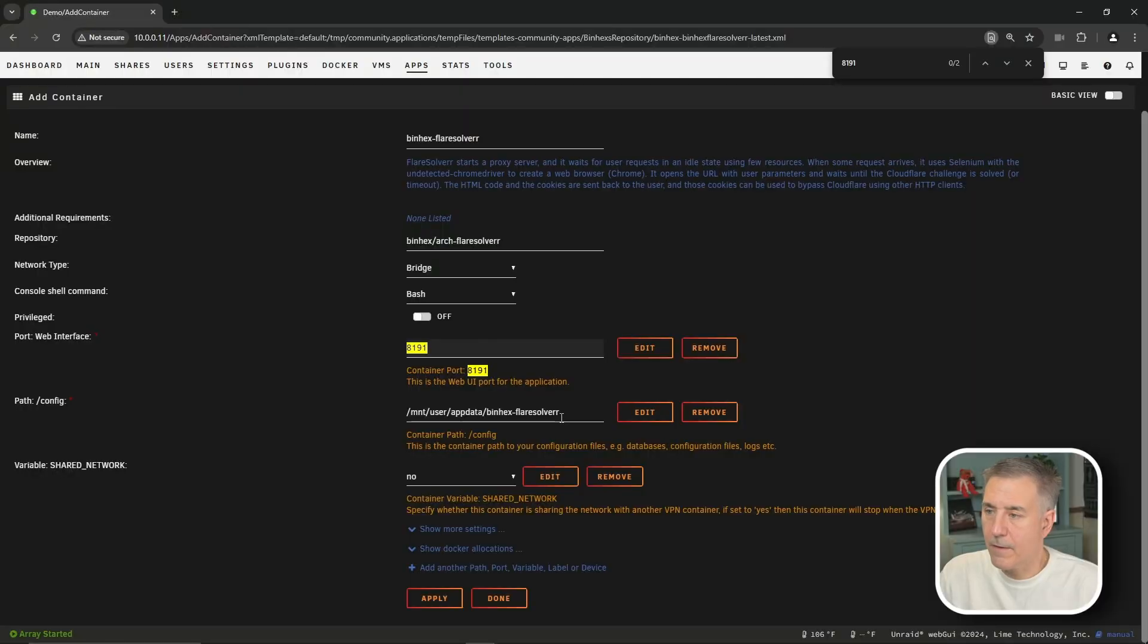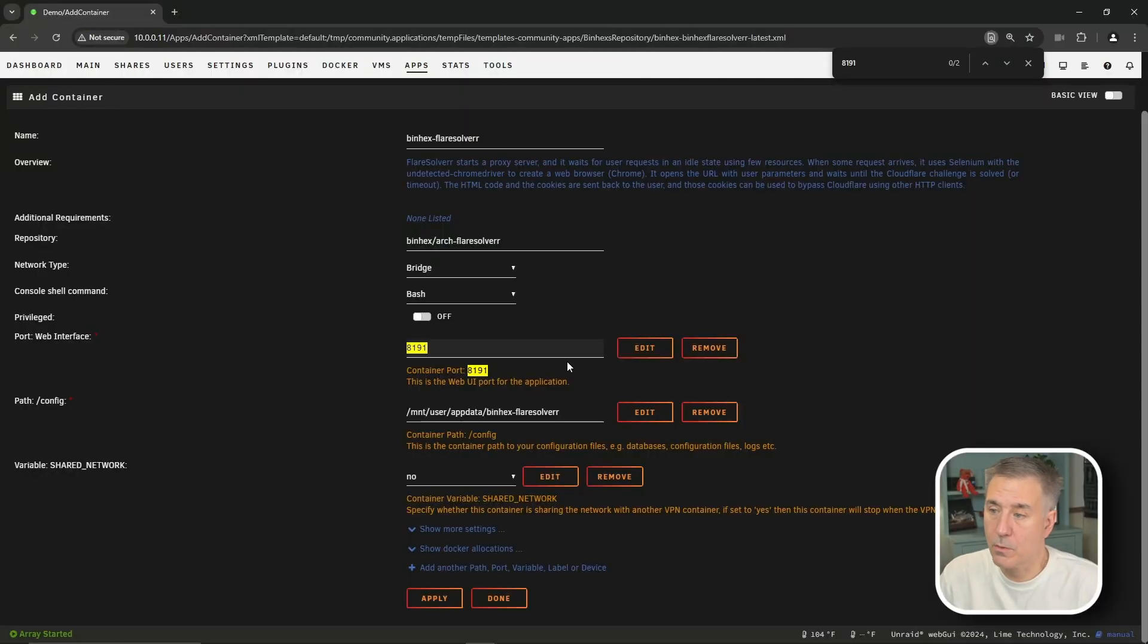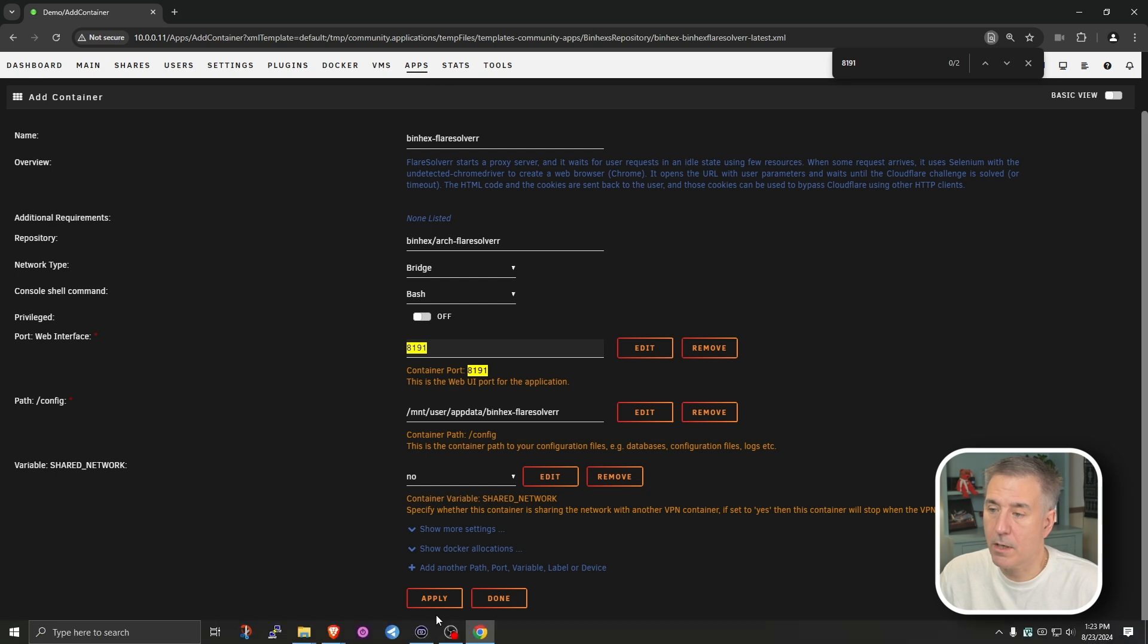Config path, that is the standard app data location. That is great. There's not really anything else we need to change here, so we can just go down and hit Apply.